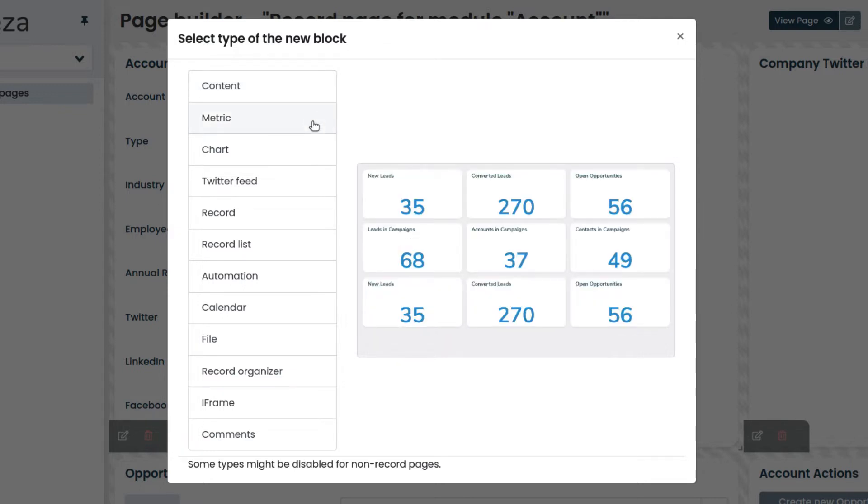Metric allows you to highlight a single numeric value that we need to draw attention to. It can be a plain value from a record or a calculated value by means of mathematical operations.